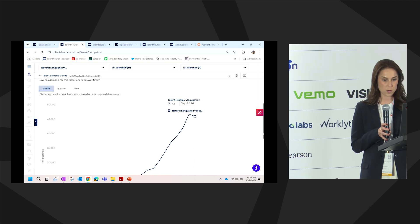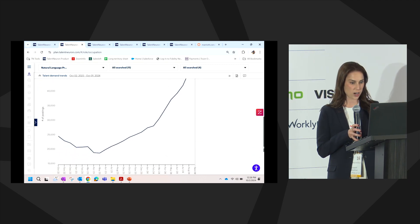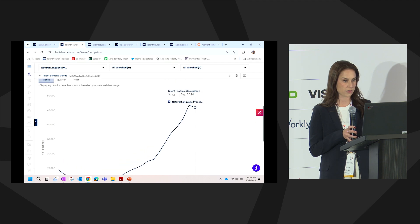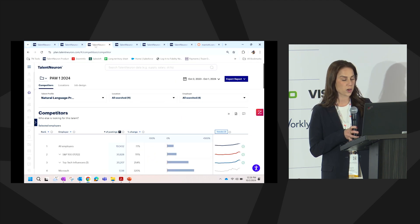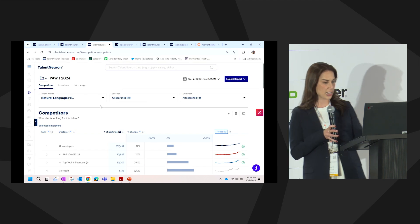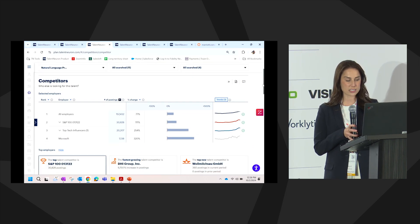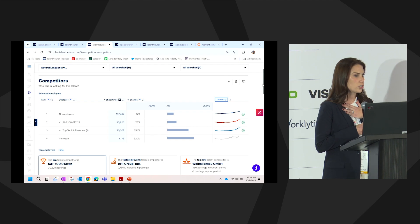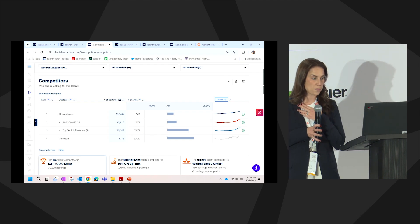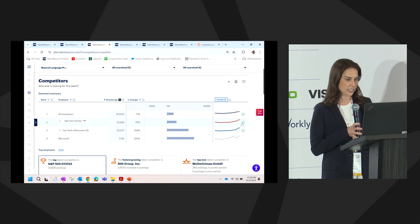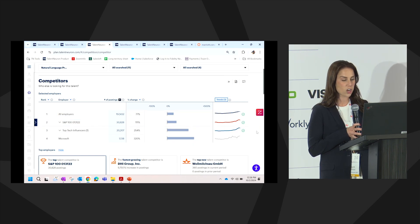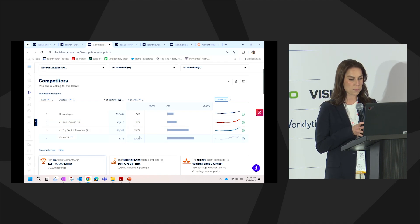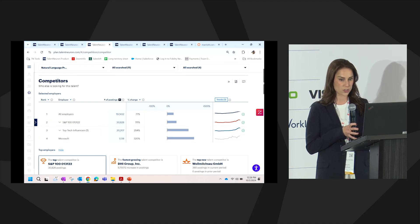When we want to understand who's actually driving this huge spike, starting in June 2023, we'll go over to our competition module. We're in the same search criteria. What we can see based on the competitors that we've chosen to analyze specifically, is that our three employer sets of S&P 100, top tech influencers, and Microsoft have all grown by over triple digits within the last two years.